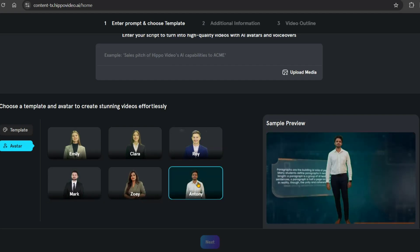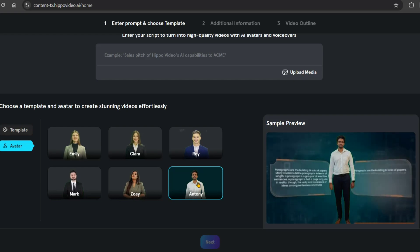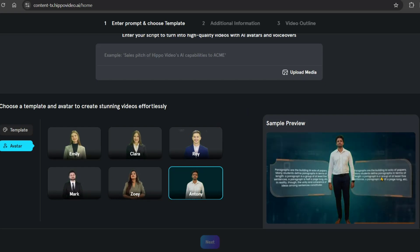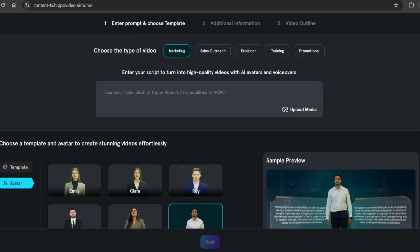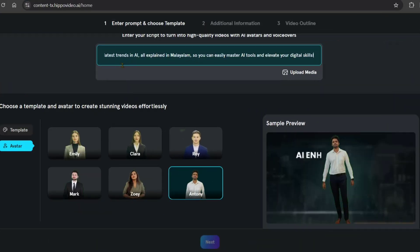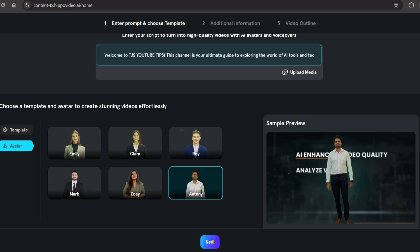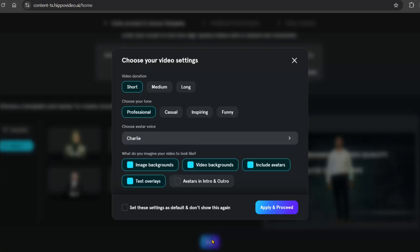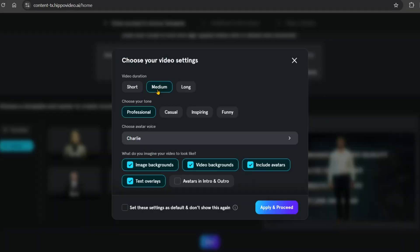The next section will let you select the tone and style for your video. You can choose from educational, professional, casual, and inspiring video styles.